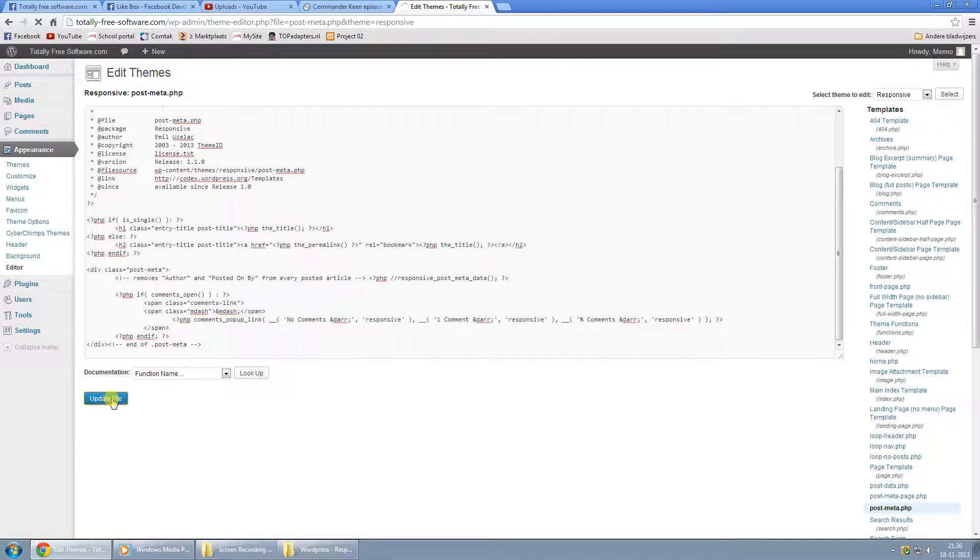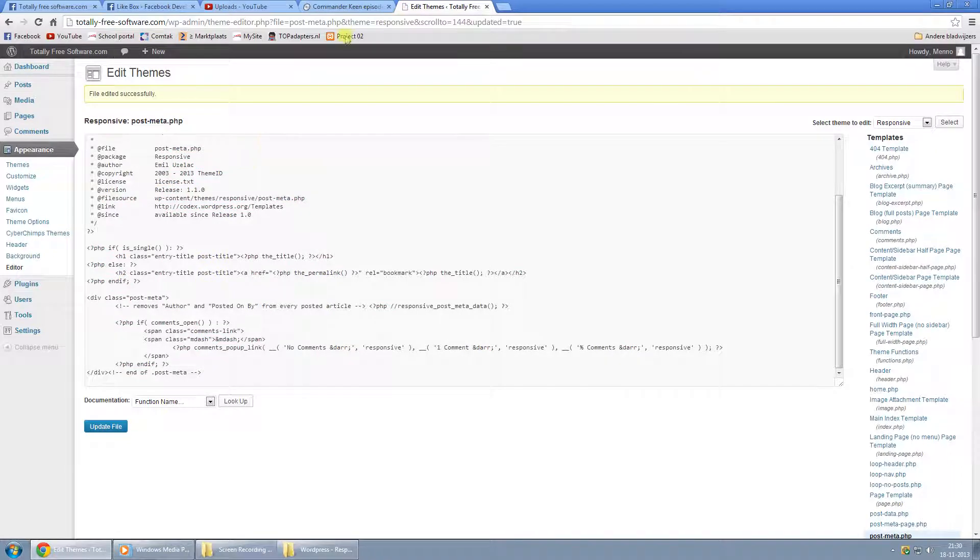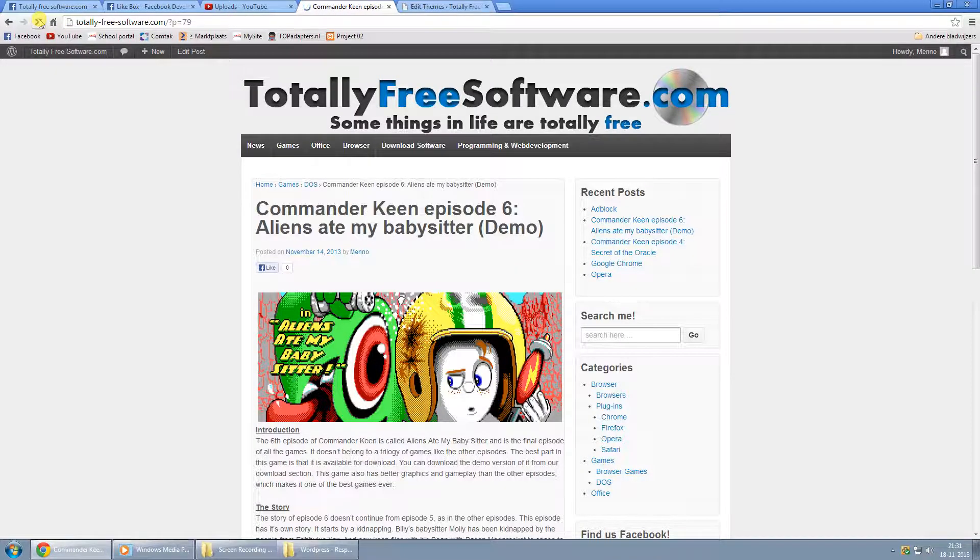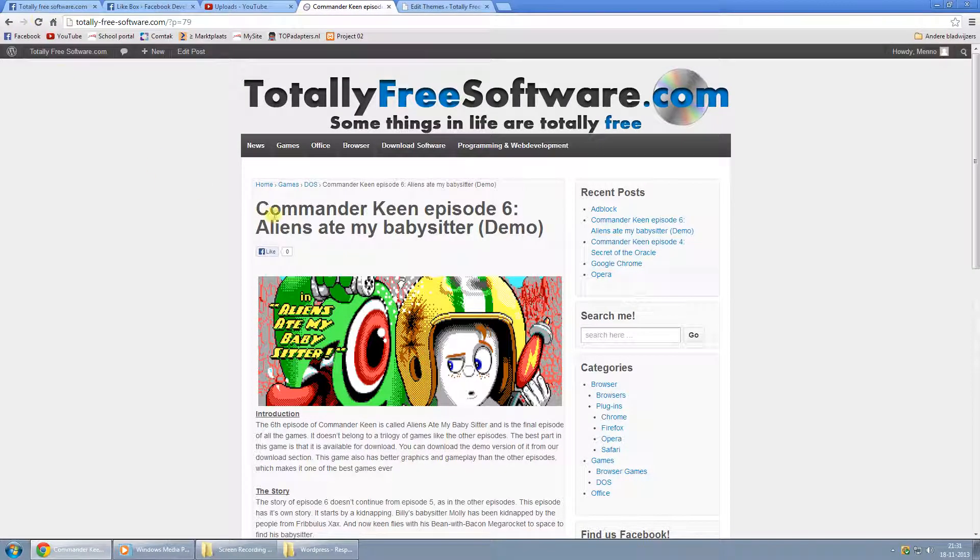So just click on Update File. Once you've done that, go back to your website. And as you can see, it's gone. And that's all there is to it.